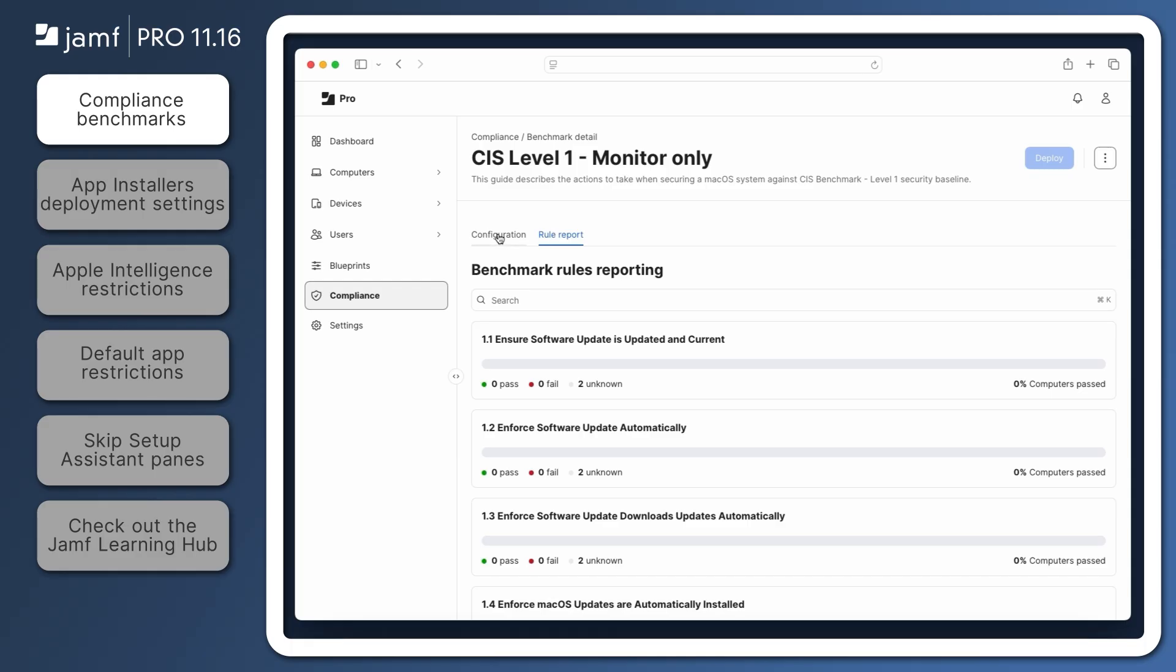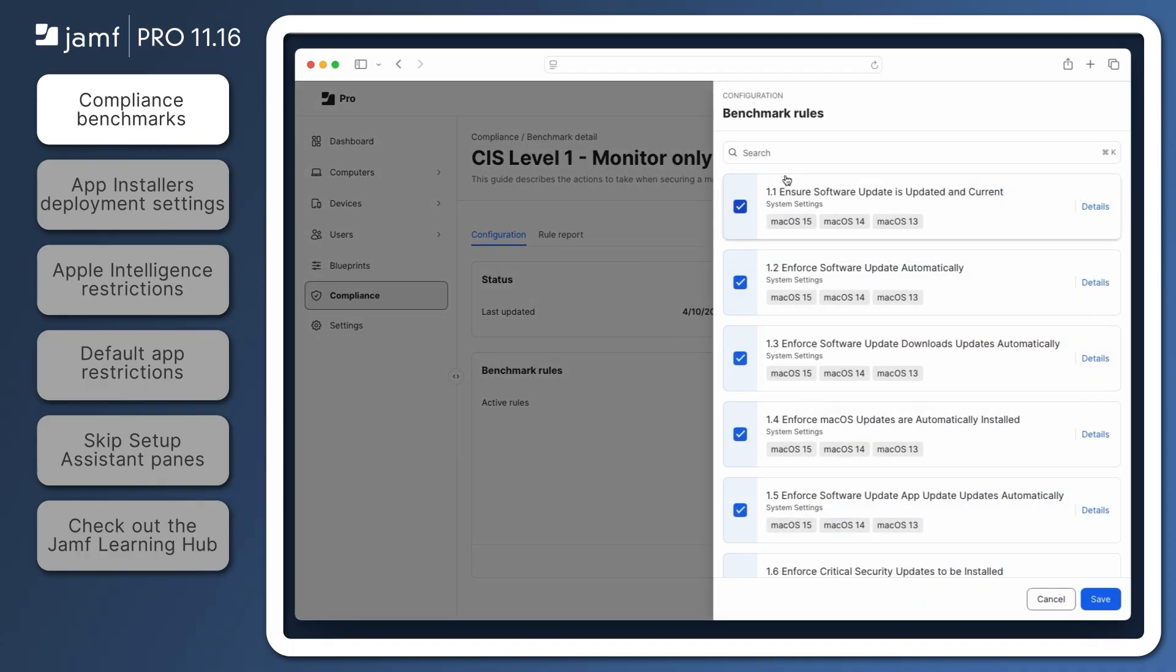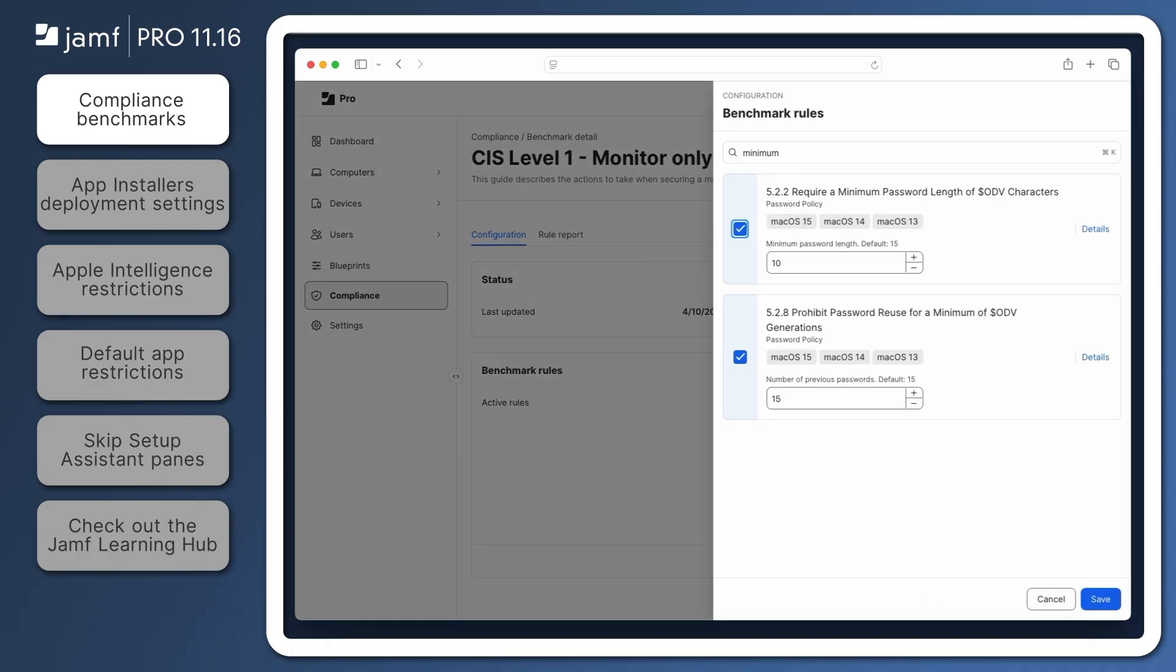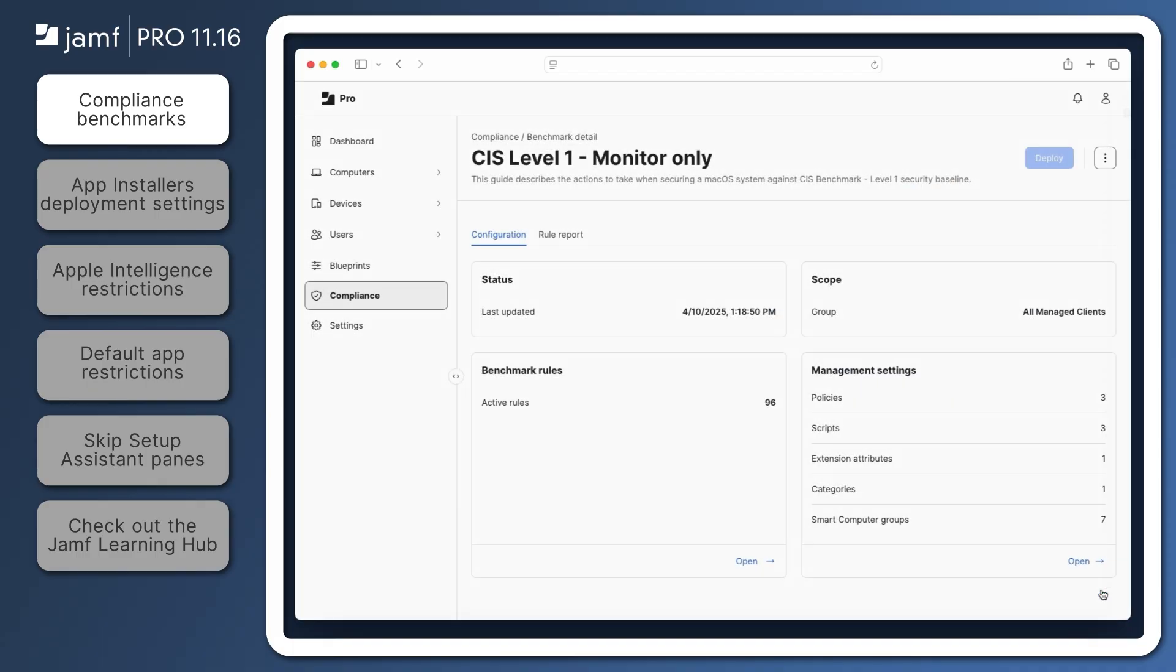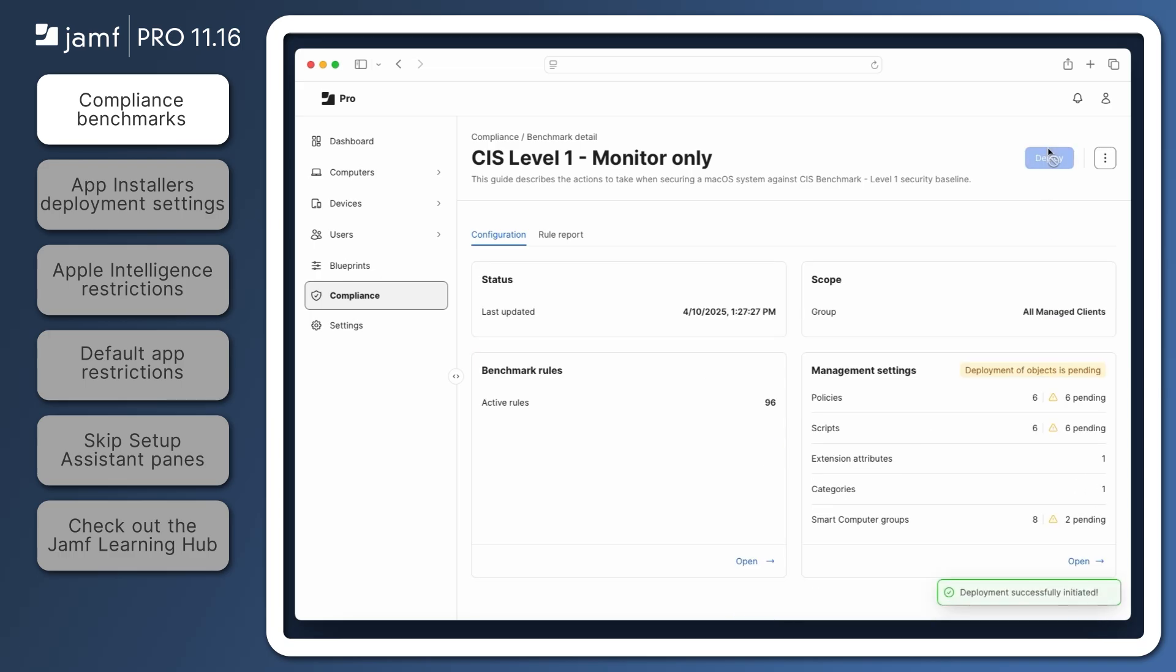Click the Configuration tab to review settings and even make changes to benchmark rules. A message appears to notify administrators if any changes are made. Click Discard changes to revert back to the rules that are currently deployed, or click Deploy at the top of the page to update the necessary objects in Jamf Pro that were created using this benchmark.